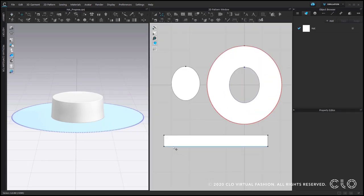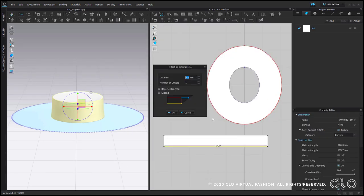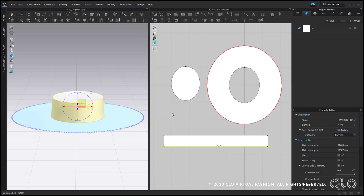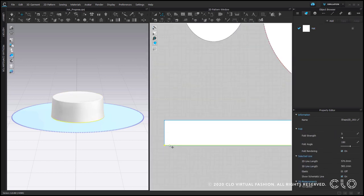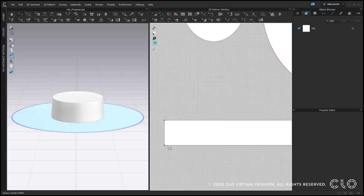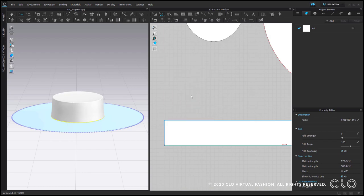Let's create a band. At first, I prefer to create an internal line with a tiny offset of 1 mm. In this case, I would like the ribbon to be 30 mm height. Right-click on this new line, offset as internal line, 30 mm.